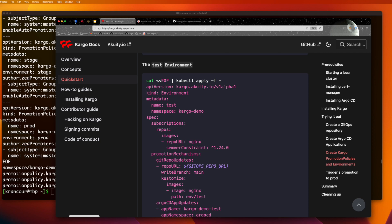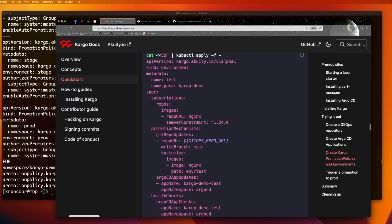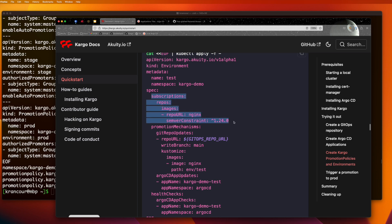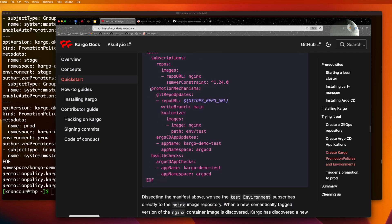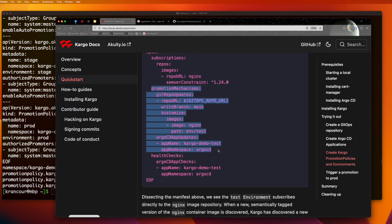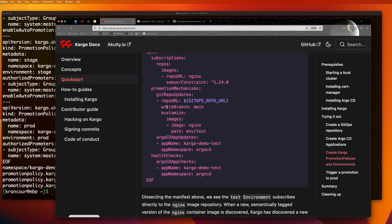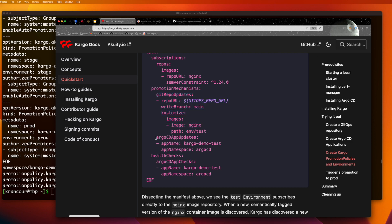First, we have our test environment. And we can see that it has a subscription to the NGINX repository on Docker Hub. And it subscribes to new semantically tagged images greater than 1.24.0 and less than 2.0.0. We also see some promotion mechanism. One will apply the command customize edit set image to a specific customize overlay whenever a new version of the NGINX image is discovered. The other will force the corresponding Argo CD application to refresh and sync.